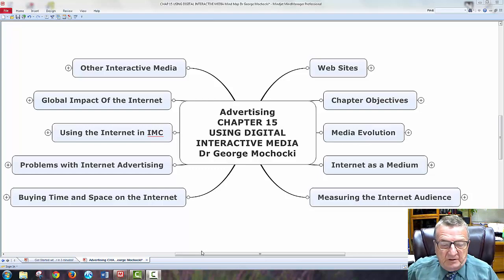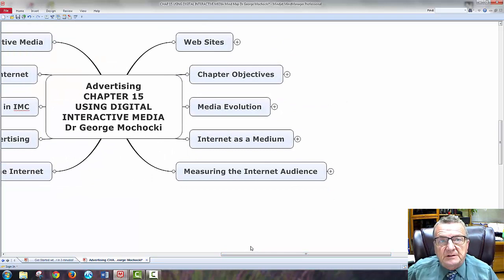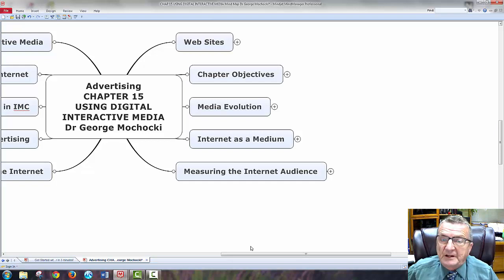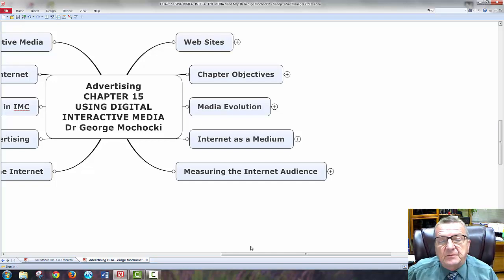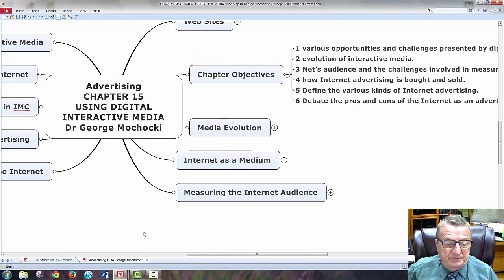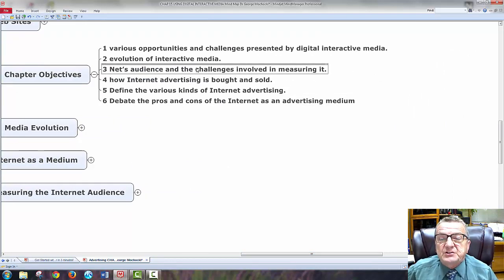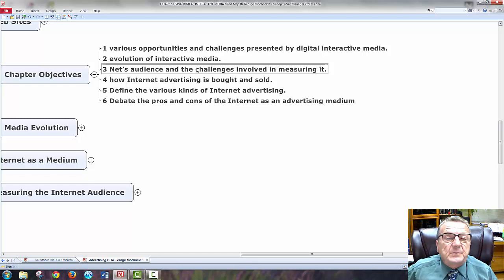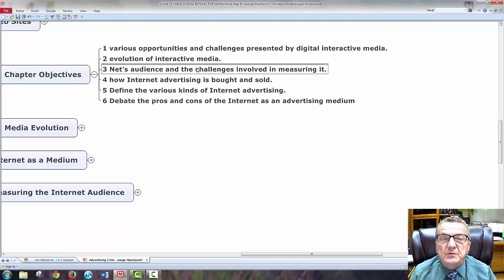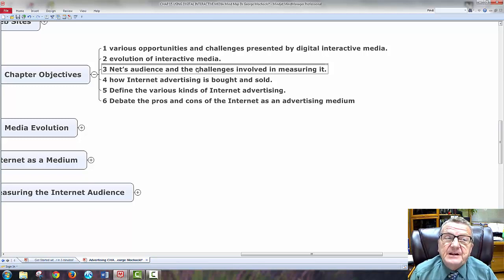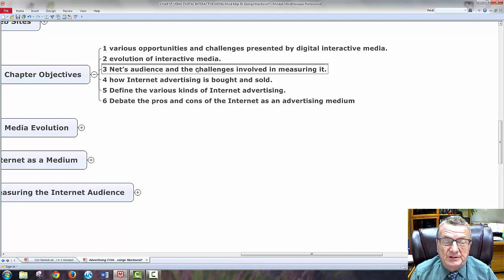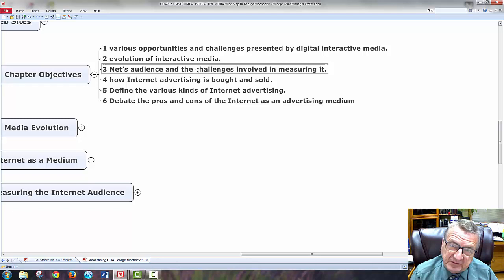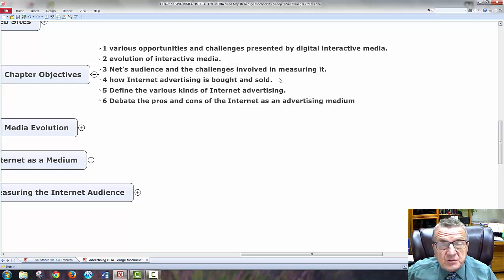So let's look at the chapter objectives. Remember, this is a supplemental class to my face-to-face class and the only lecture for my online classes. Various opportunities and challenges presented by digital interactive media.